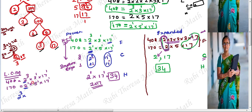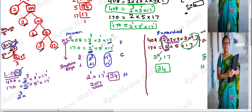For LCM, we consider all factors. For factor 3: it appears only in 408 as 3 power 1 — you do not ignore it, because for LCM we multiply all factors. For factor 5: it appears only in 170 as 5 power 1. For factor 17: both have 17 power 1 — the greatest exponent is 1, so we choose 17 power 1. So LCM = 2 power 3 into 3 power 1 into 5 power 1 into 17 power 1.